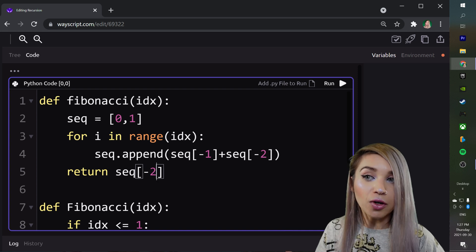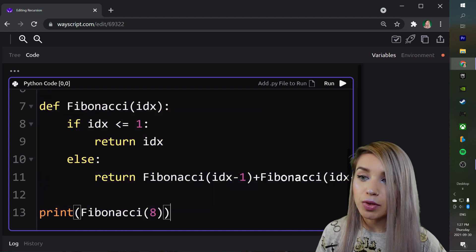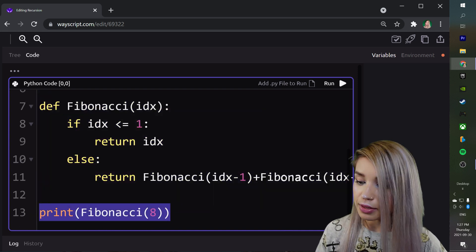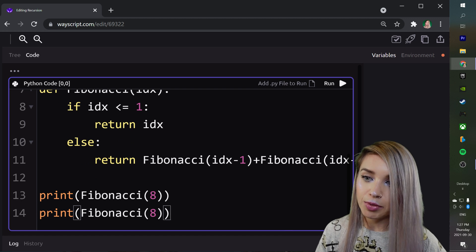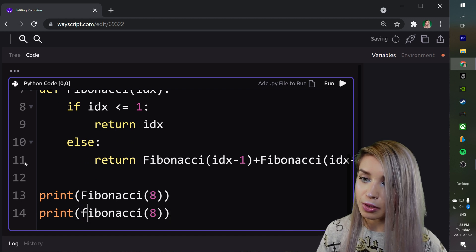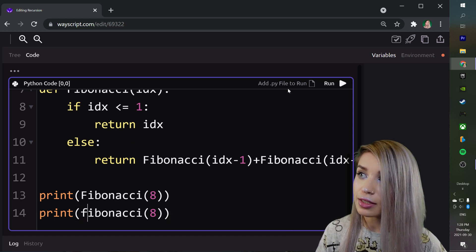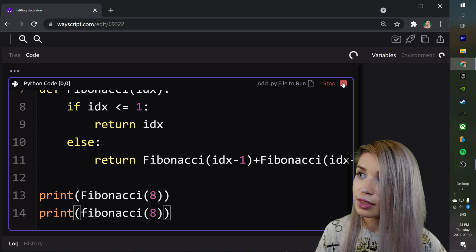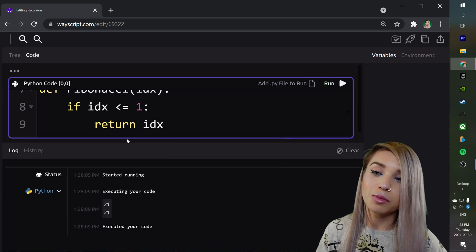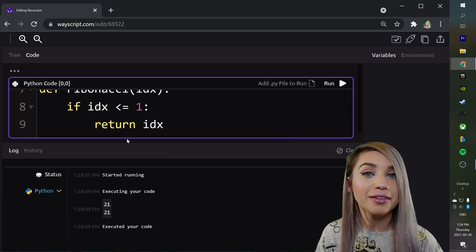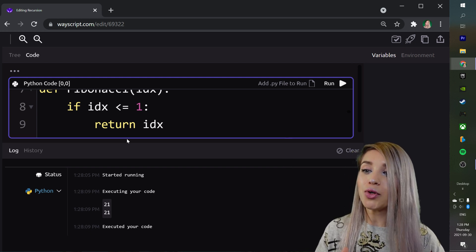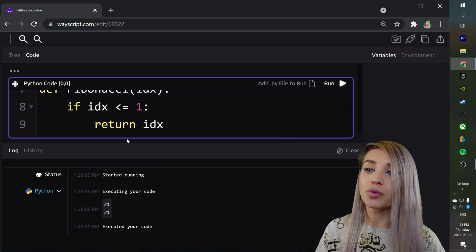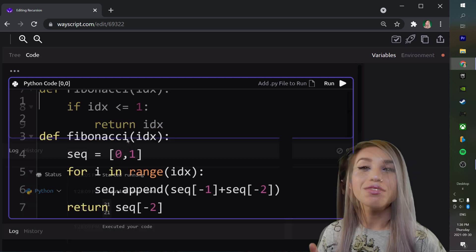Let's call it at the very bottom. We will simply copy this print statement and refactor the capital F to a lowercase f. Let's run this script. Beautiful! So both our functions return the same value, the correct value, but then how do we know which one of these is more efficient?